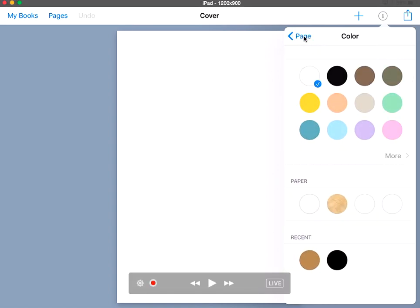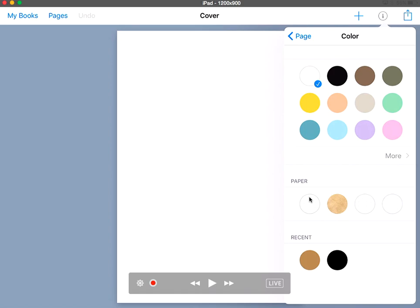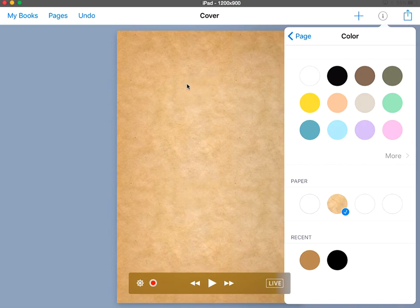I'm going to back up here and go back into here. I can change the type of paper so it looks a little bit more parchment. You'll see that it does give you that look. It's kind of neat.